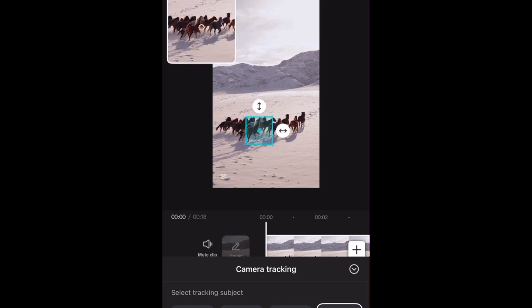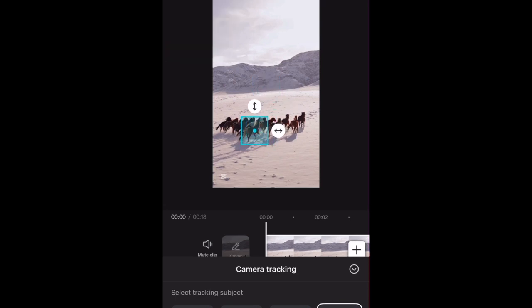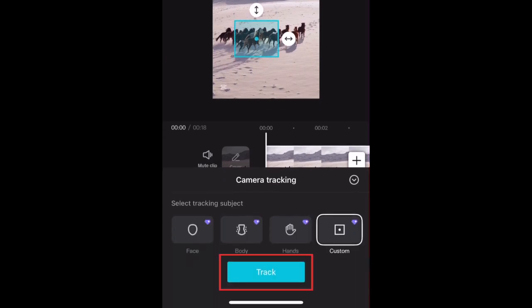Then use the box marker to select the object you want to track. You can adjust the size of the tracking box using the arrow icons. Then tap Track.